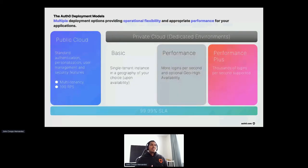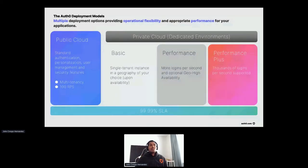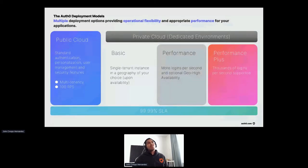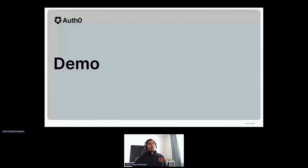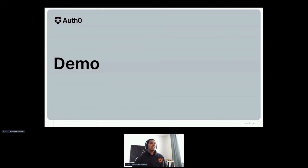I hope that gives you an overall high-level overview of what Auth0 is and who we are. Without further ado, I think it's time for a demonstration. Let's get hands on the keyboard.